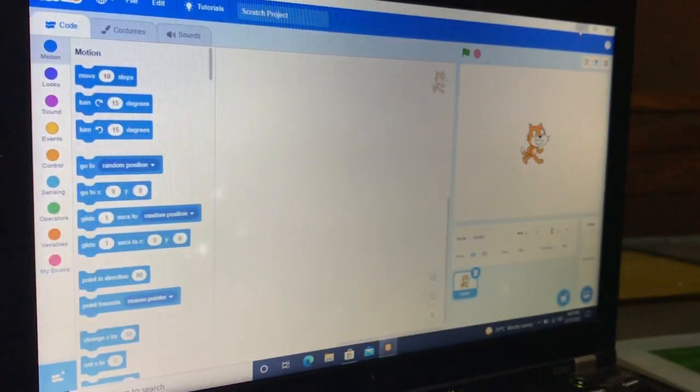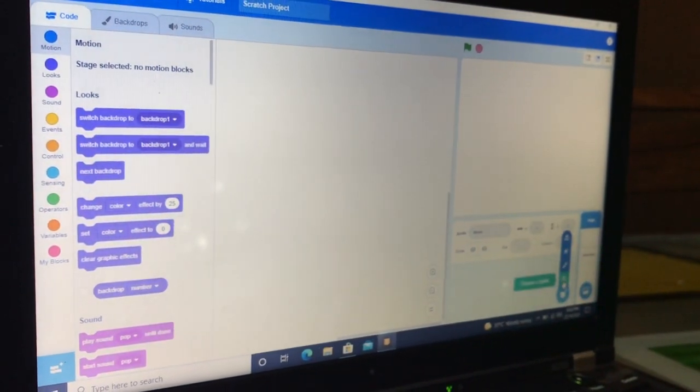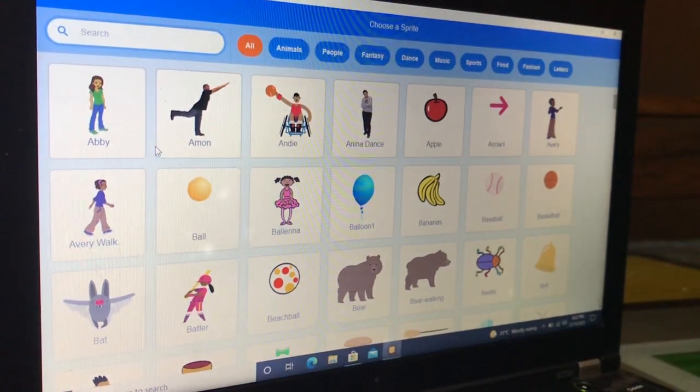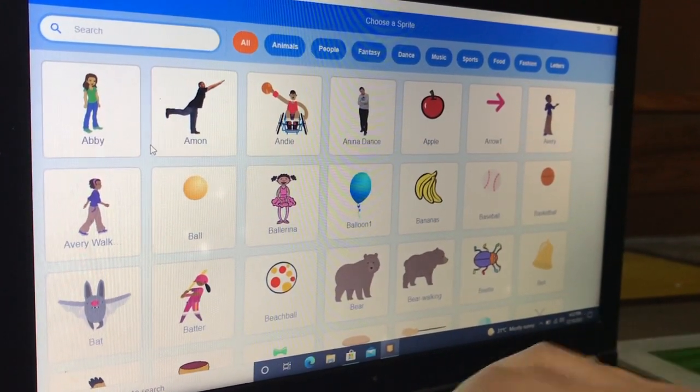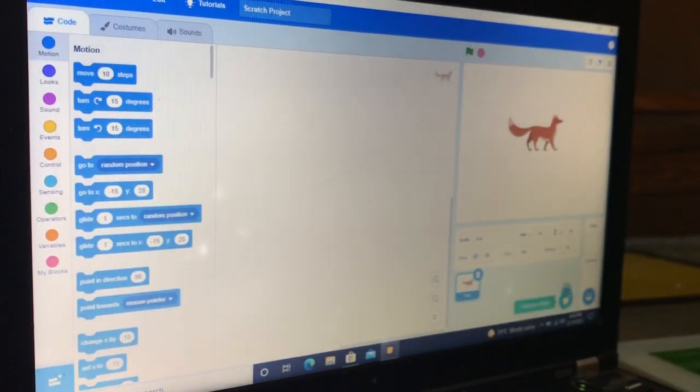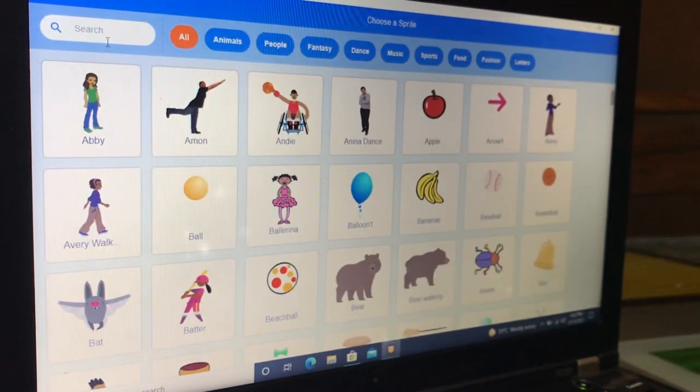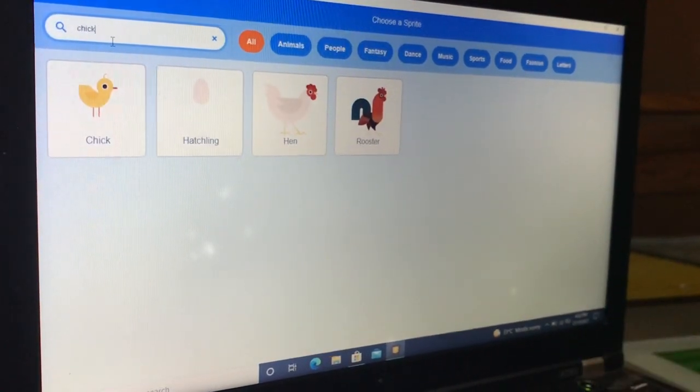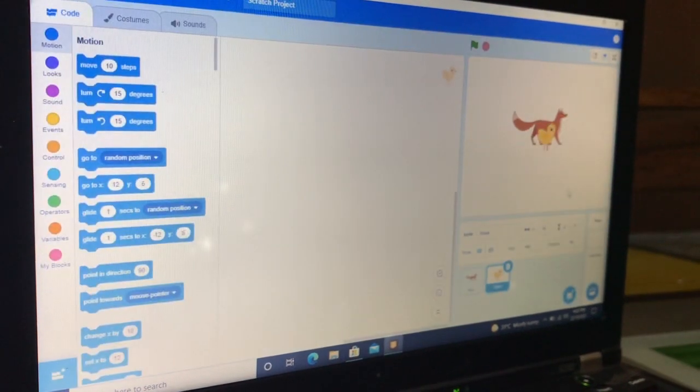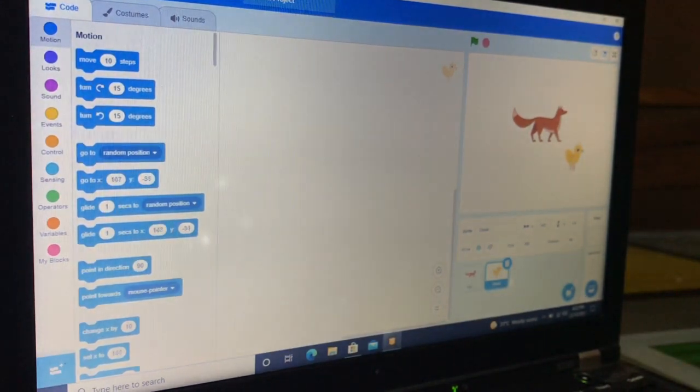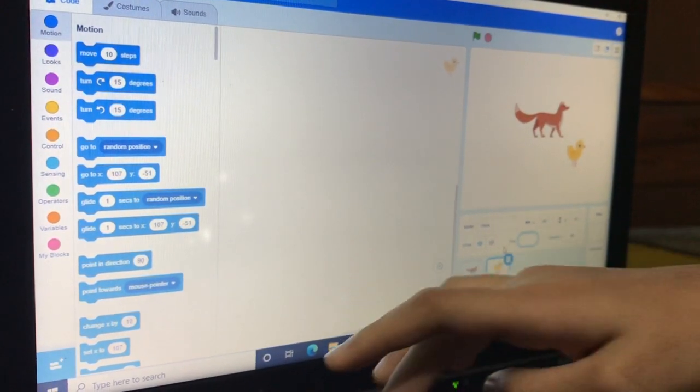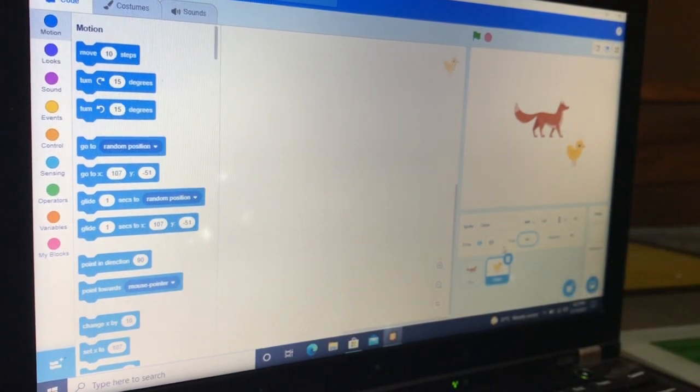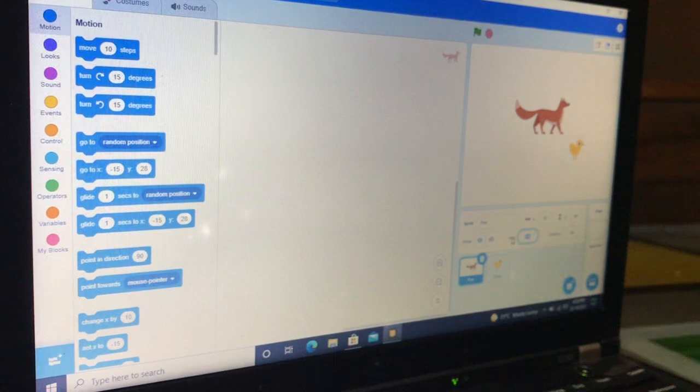Choose a character. I am picking the fox and chick. Change the size of the chick to 80 and the size of the fox to 50.